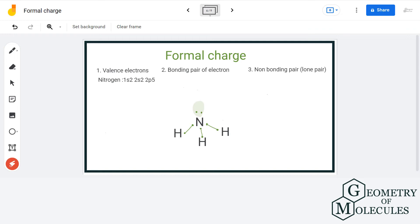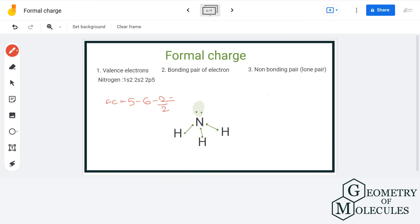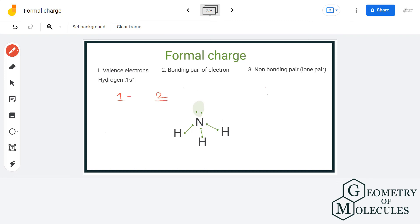Let us take an example of NH₃, that is ammonia. The electronic configuration of nitrogen is 1s² 2s² 2p³, so it has five valence electrons. The electrons involved in bonding are six, and the non-bonding electrons are two. So the formal charge on nitrogen is 5 minus 2 minus 6 divided by 2, which equals 5 minus 5, which equals zero. For hydrogen, there is one valence electron, two bonding electrons, and zero non-bonding electrons. So the formal charge on hydrogen is 1 minus 0 minus 2 divided by 2, which equals zero. Thus the formal charge on all atoms in NH₃ is zero.